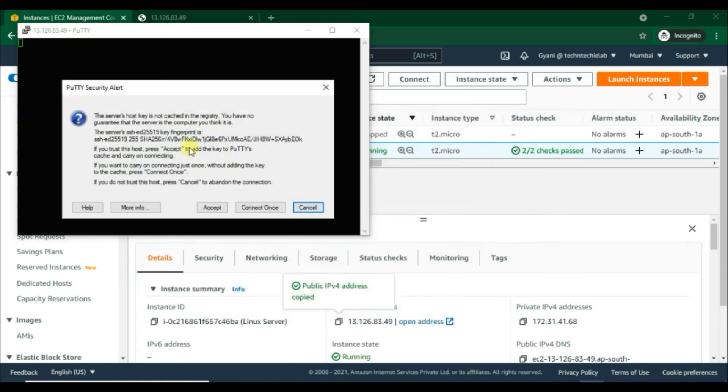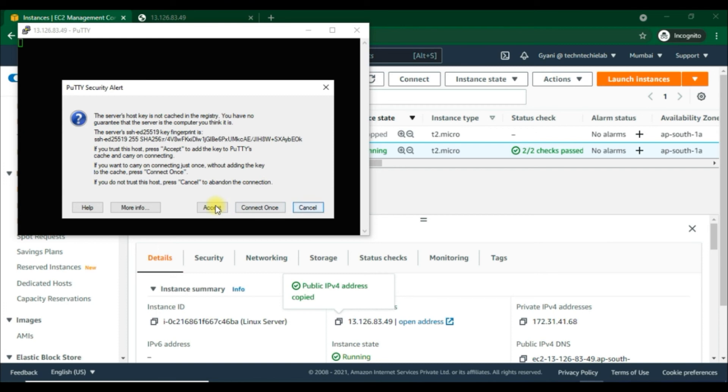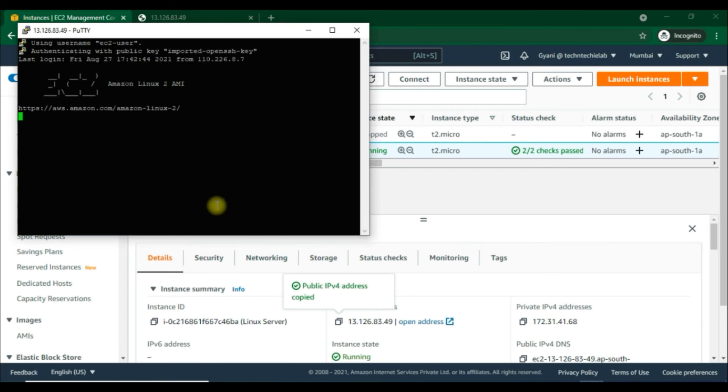Finally we can open it. As we've connected to this instance for the first time, PuTTY displays the security alert dialog box asking whether you trust the host you're connecting to. Choose Yes. A window opens and we are connected to our instance successfully.